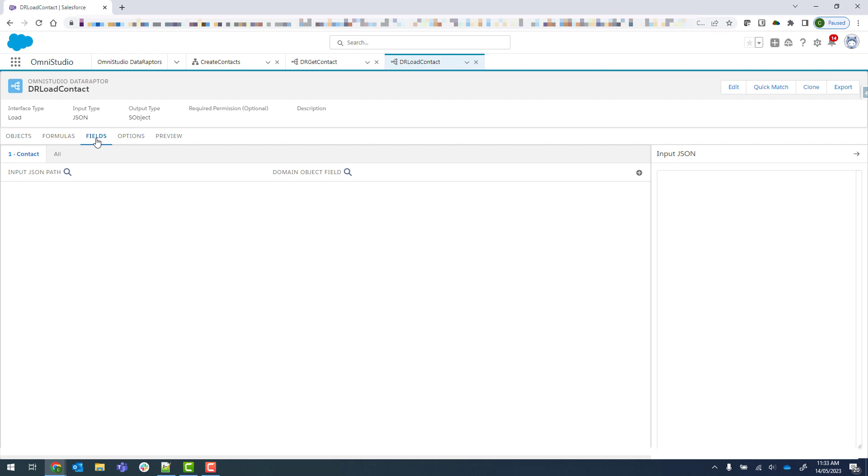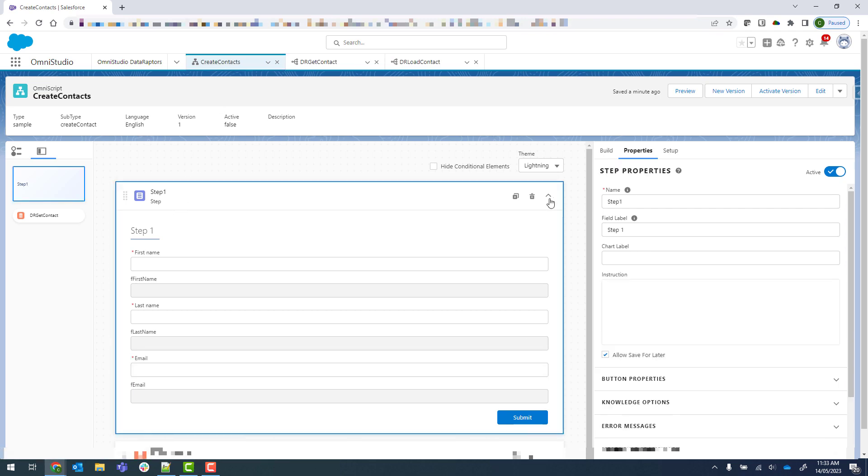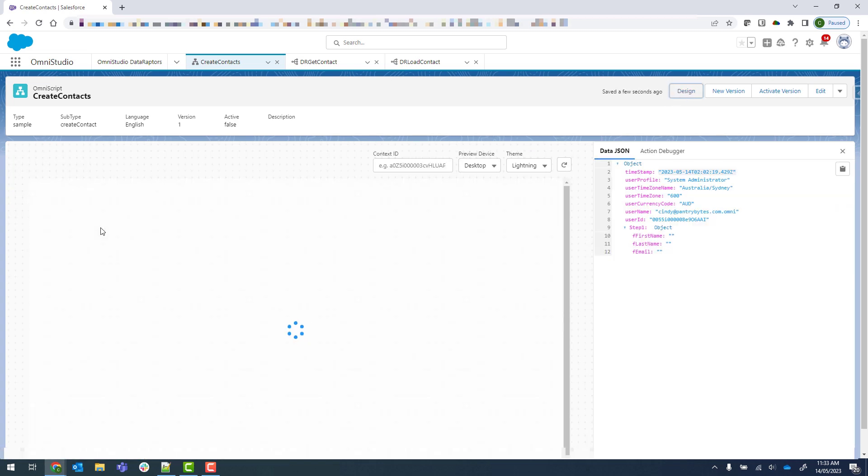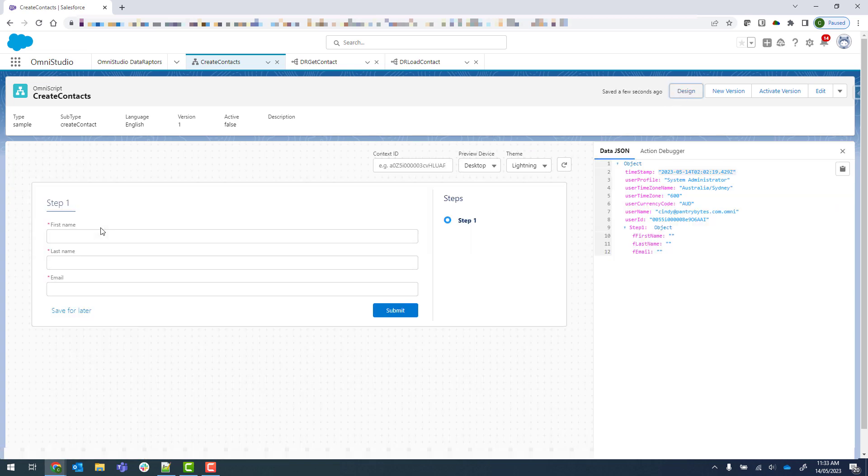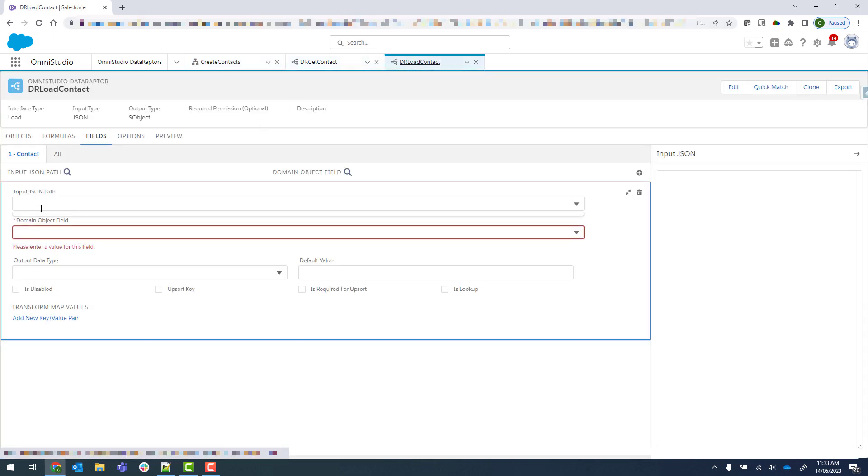And then our fields, we've got to provide the input and the object field, so we'll click on new there. Our input will be our first name. The first name is coming from step one. If we come back here, you can see that the name of this particular node is step one. So if I preview, I'll show you what I mean. We've got step one there and then first name. So that is what is being expected in that particular input path there.